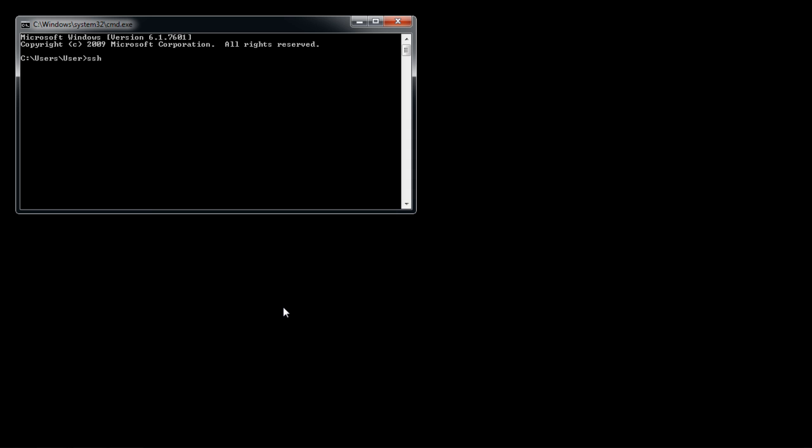To use SSH, let's open up the command prompt and type SSH root@192.168.190.131. With this command, we will connect to the SSH server. We have specified the server username, followed by the IP address.